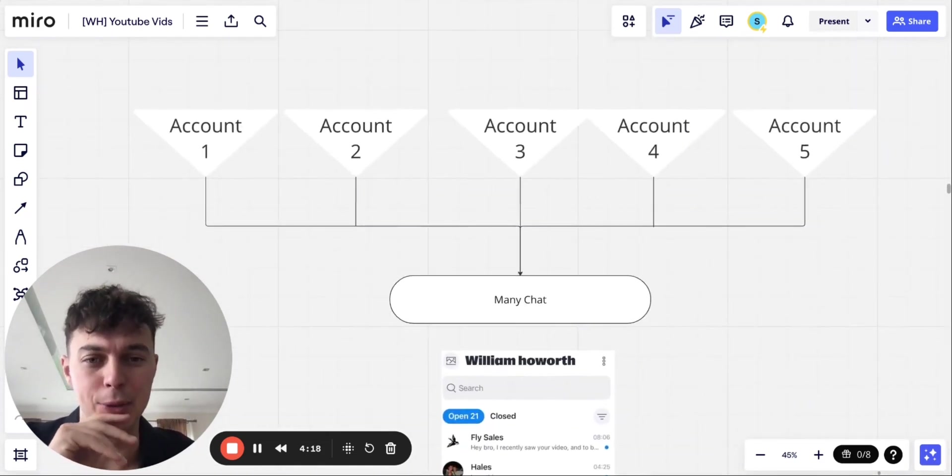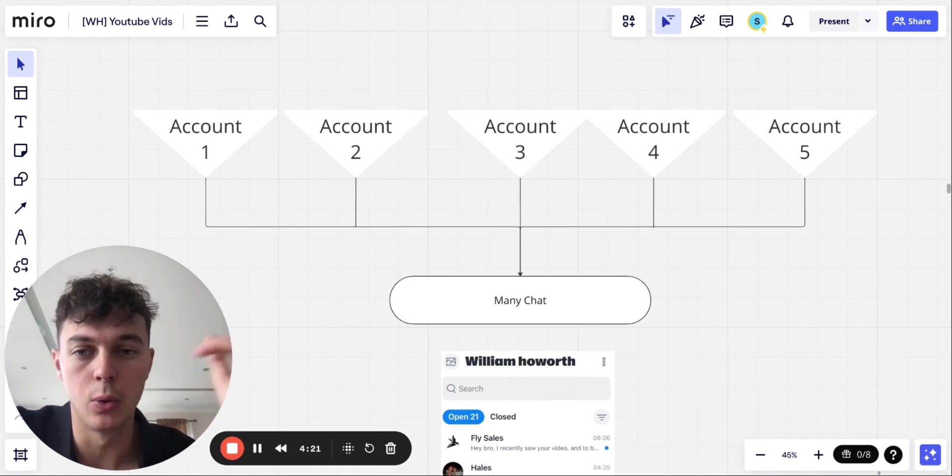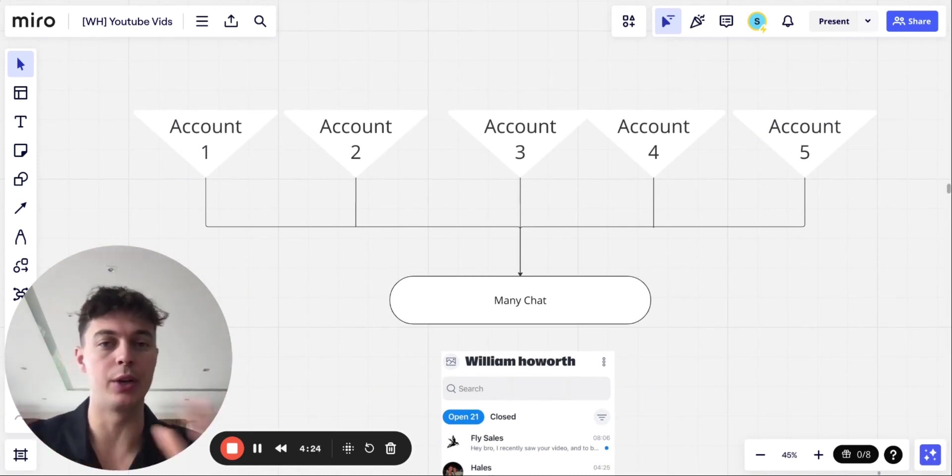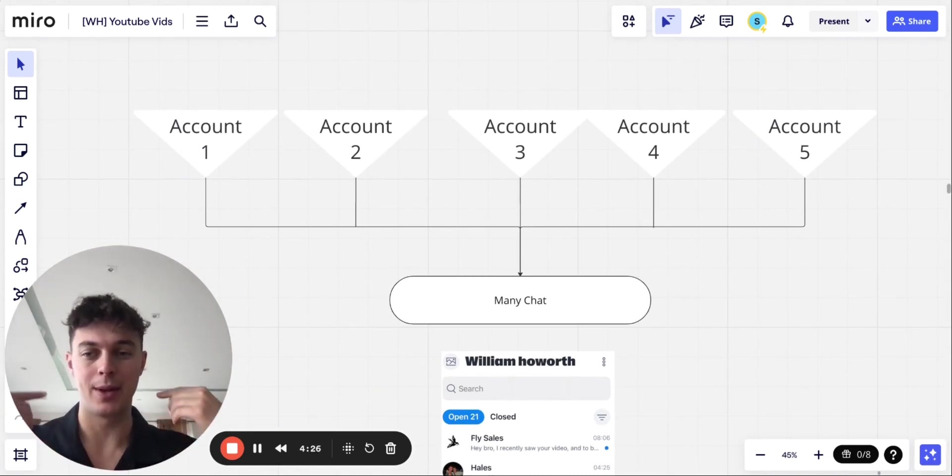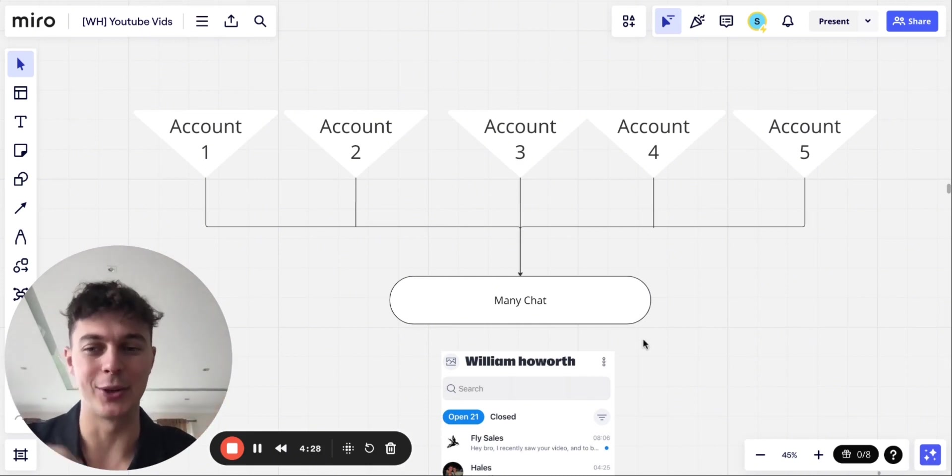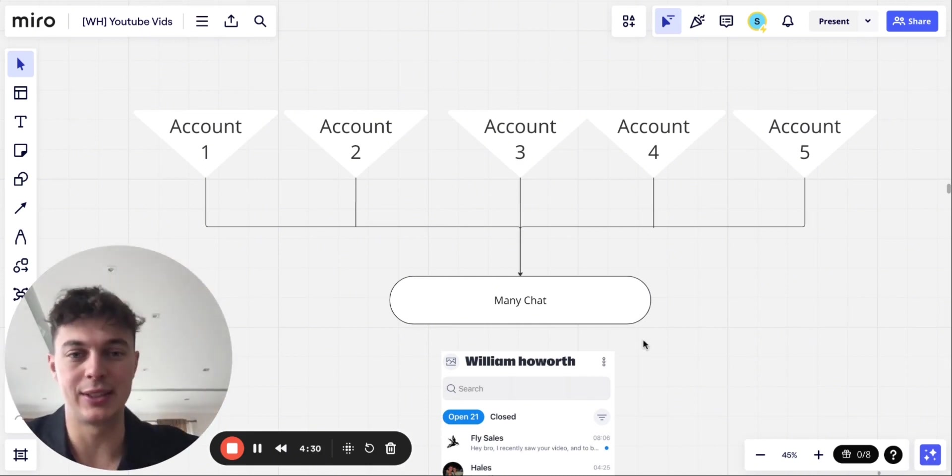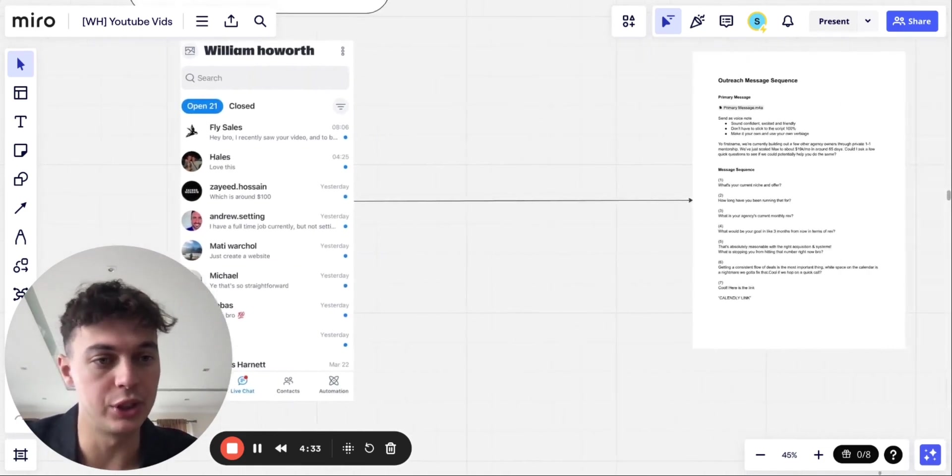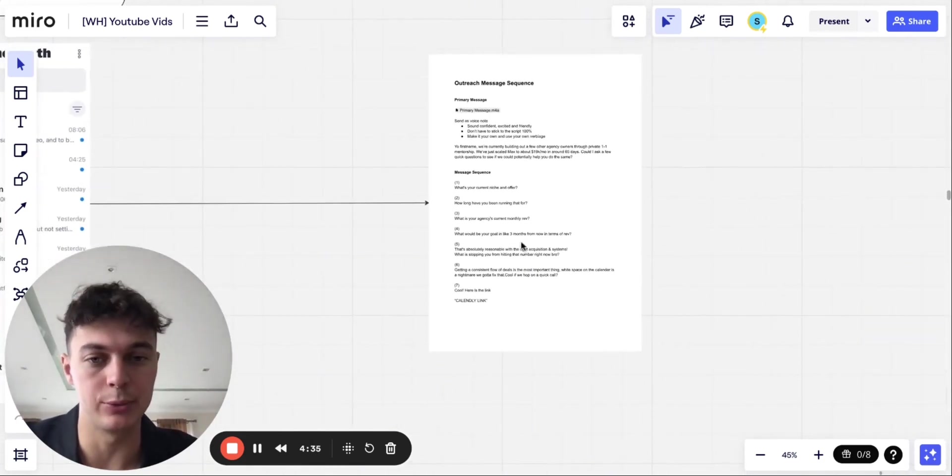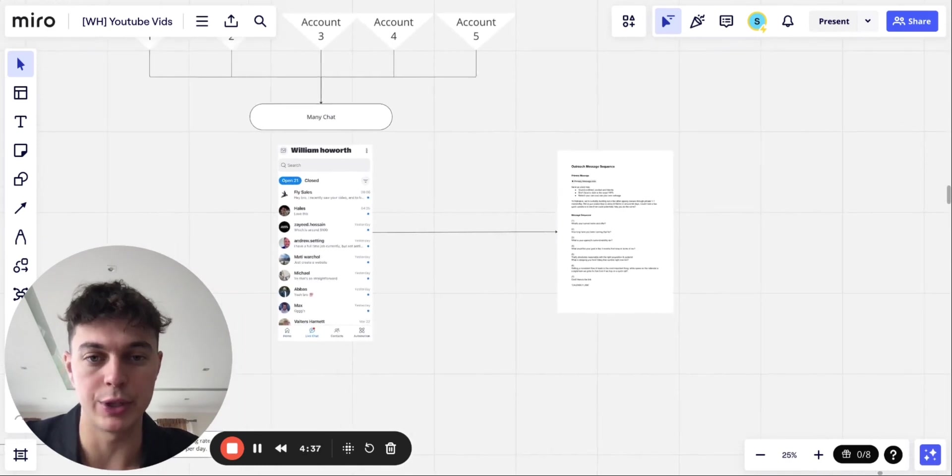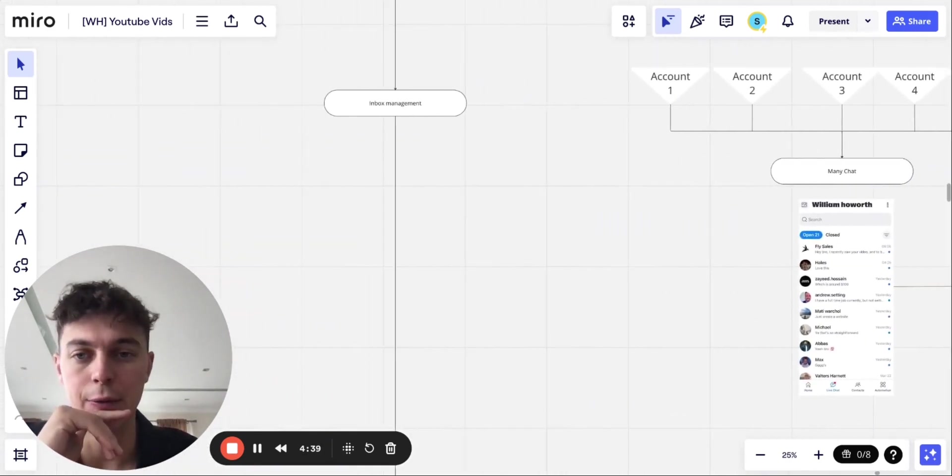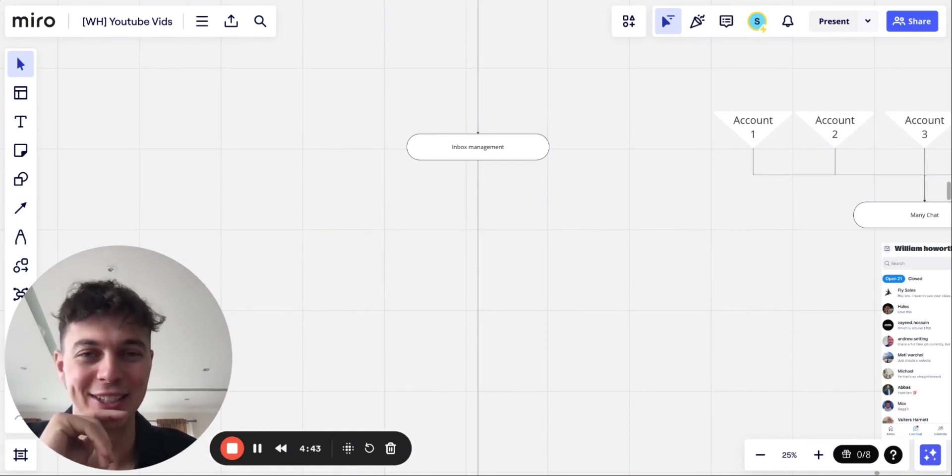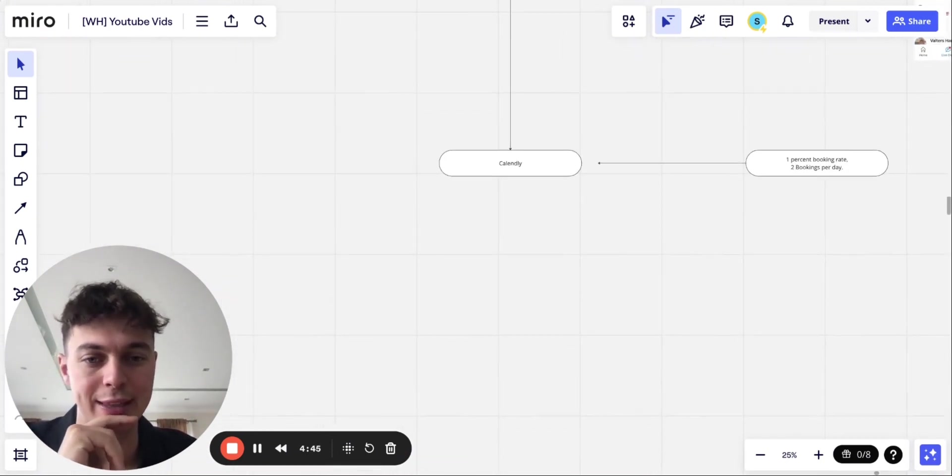And the beauty about ManyChat is you can also set up automated messaging on there. So if they say a keyword or a phrase, then it will send them a quick message back. So it really, really limits the amount of effort that you have to put in. And obviously, when you're messaging, you can give this script to a VA. I have an outreach message sequence. So yeah, feel free to message me for that sequence. But you have to be subscribed and liked to get that. Message me on Instagram if you'd like that.